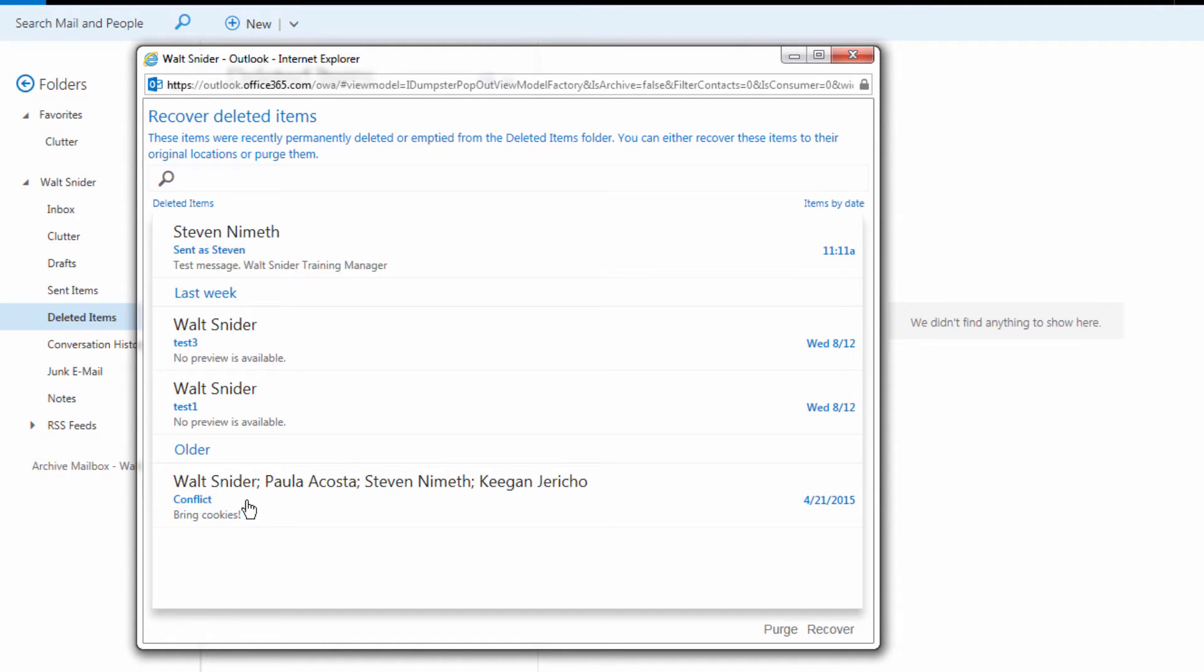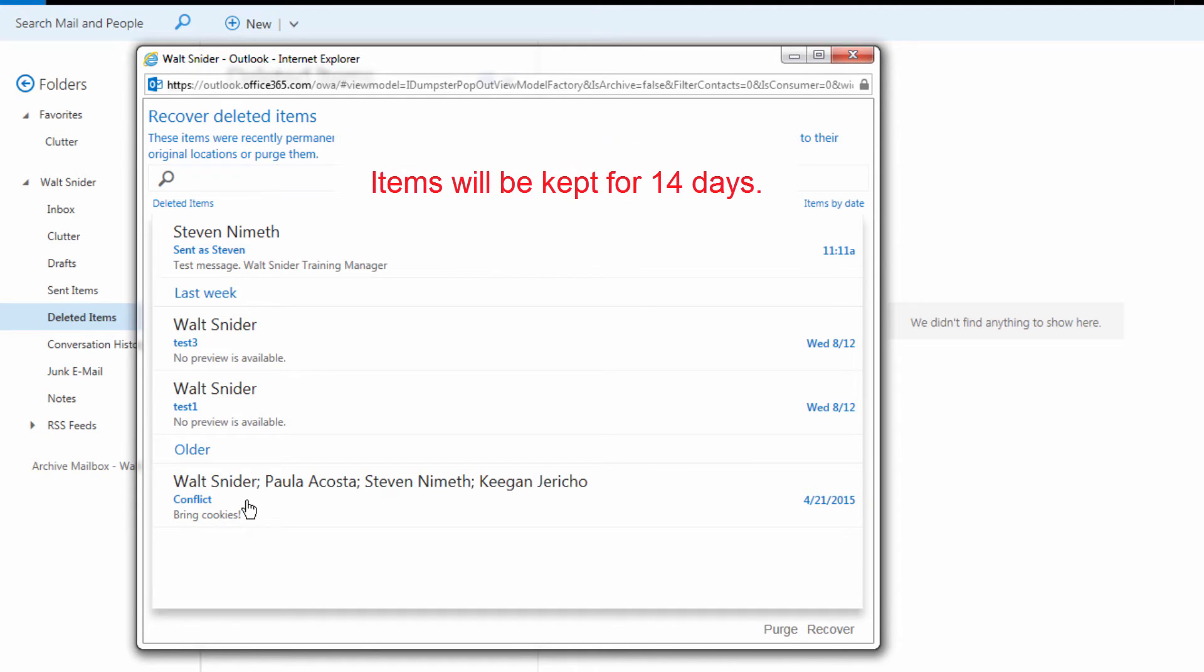This is an area that we call the dumpster. Within the dumpster, our emails will sit here for 14 days and allow us to recover them.